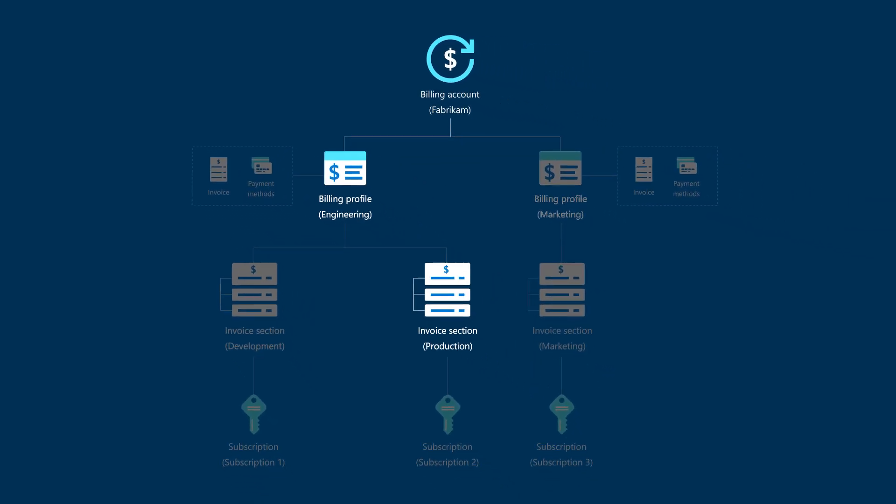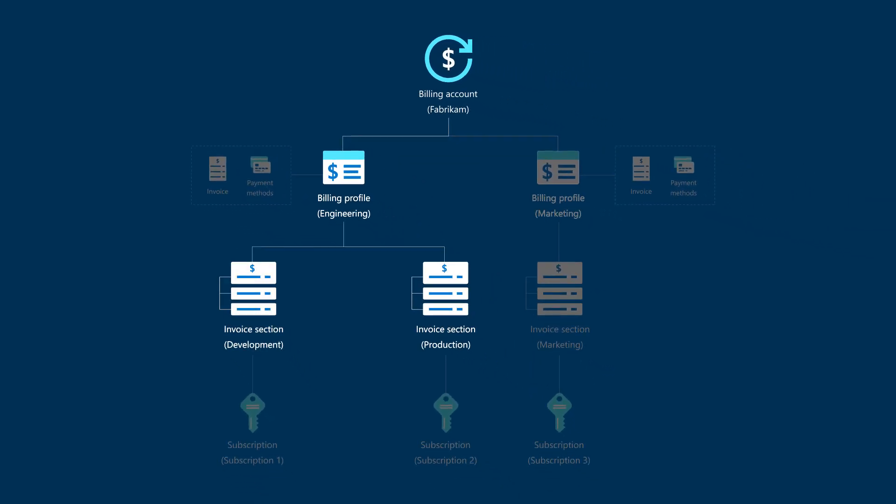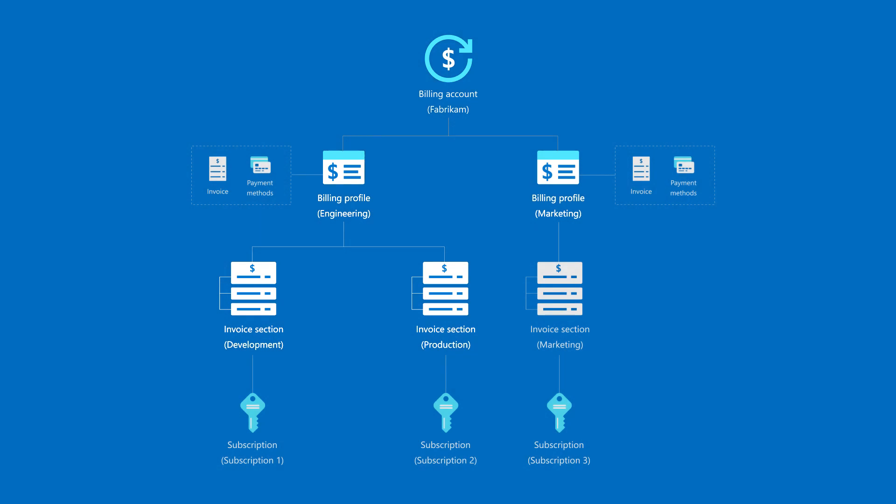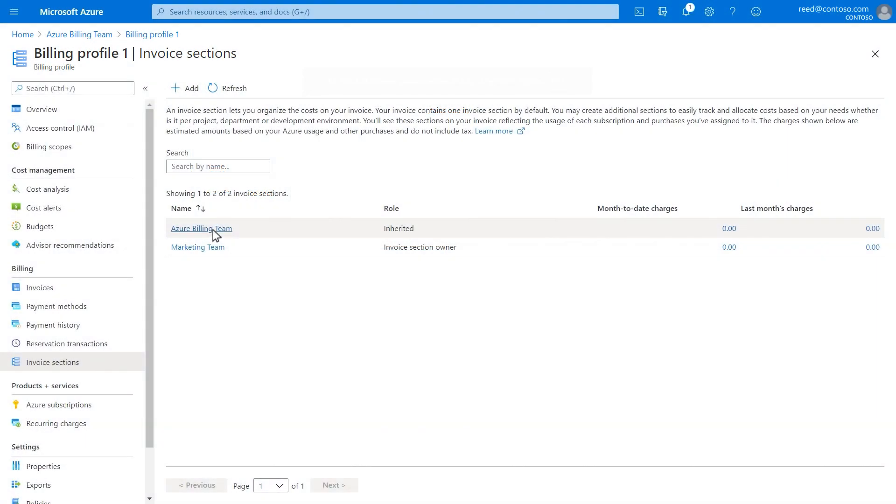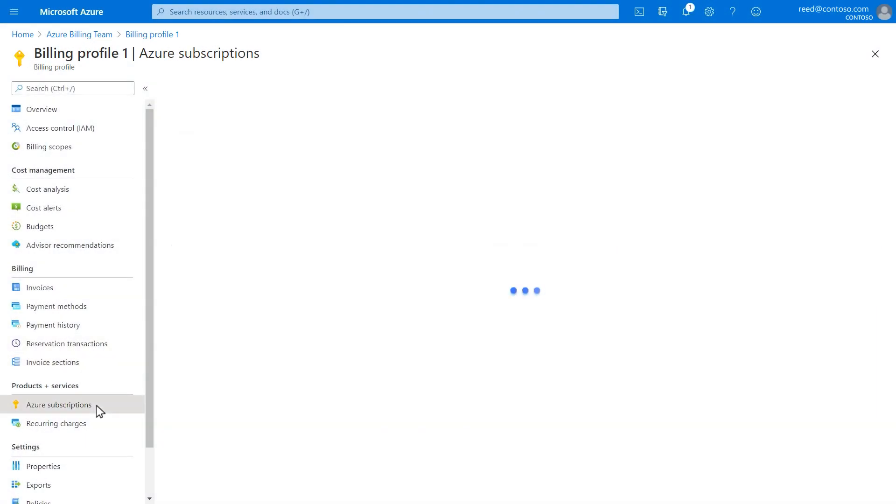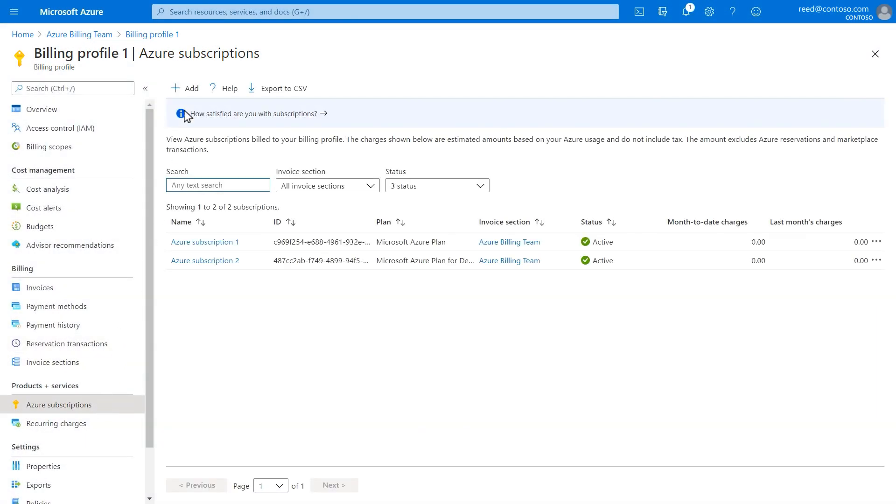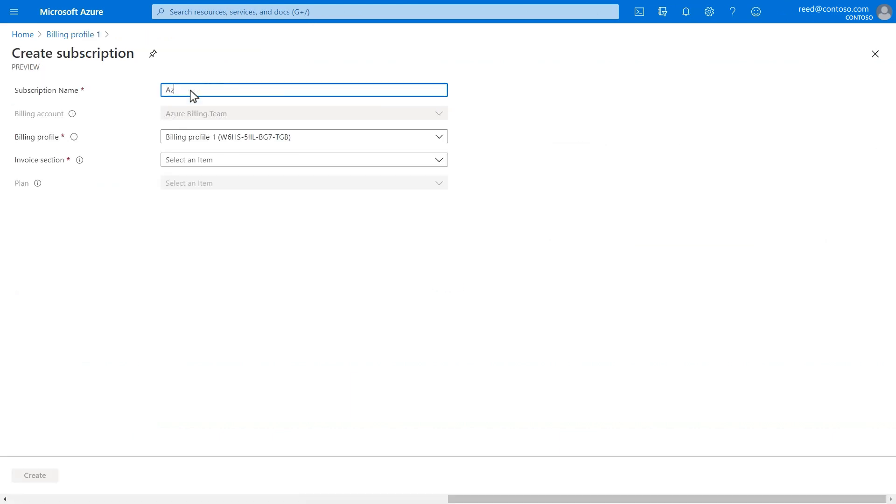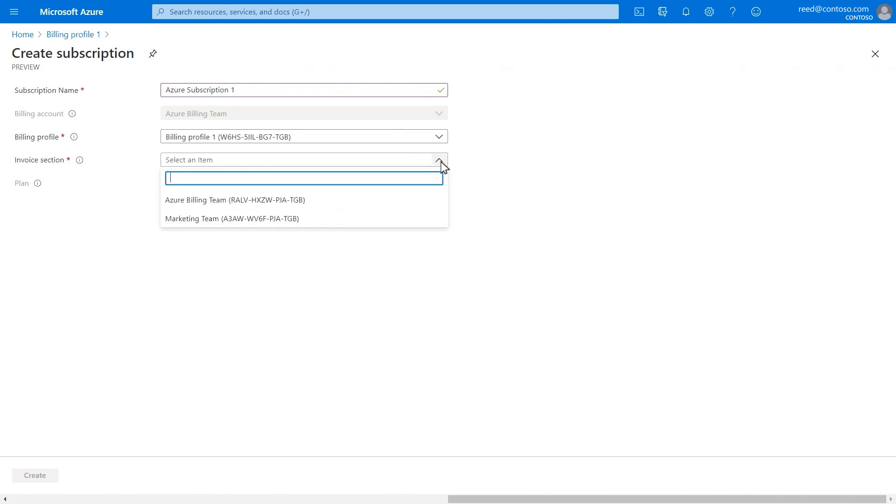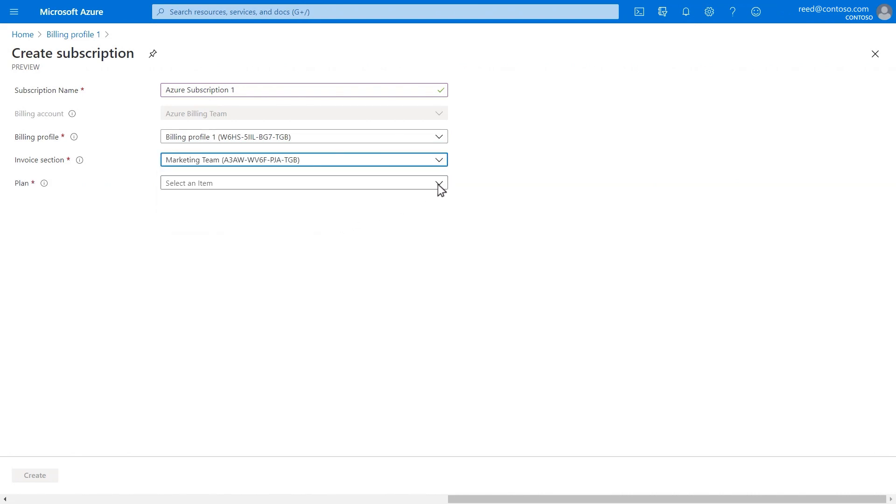To link a new subscription to an invoice section, follow these steps. From the Azure Subscriptions tab, select Add. Give your subscription a name, choose a billing profile, and select the invoice section where you would like the subscription to be listed.